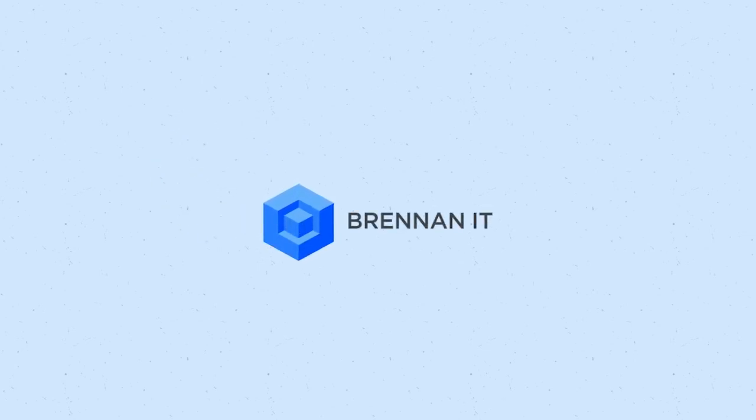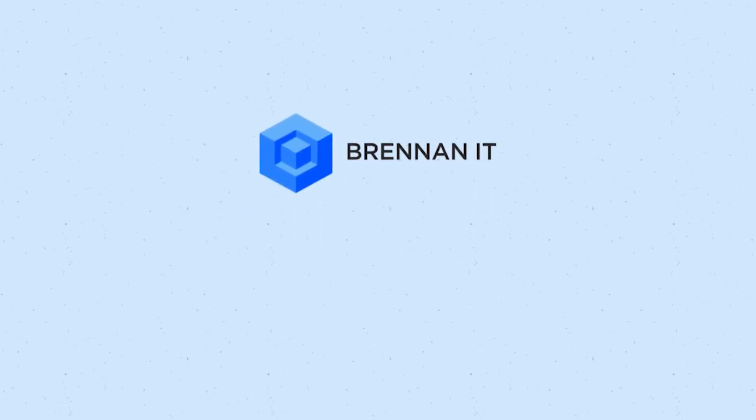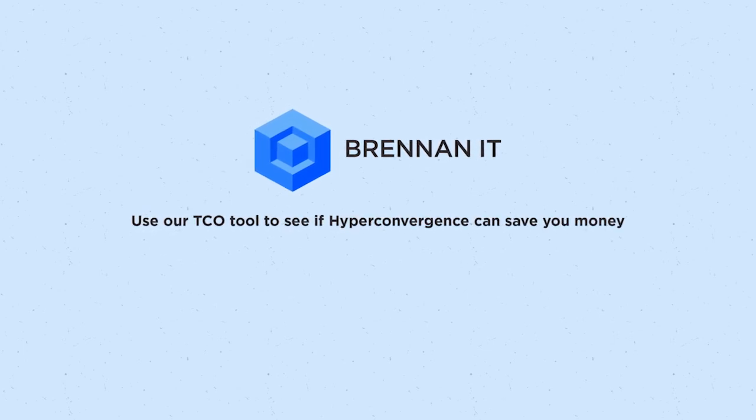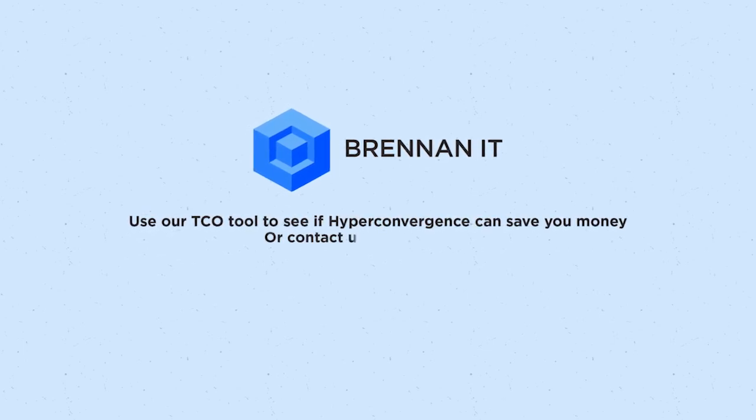Is a managed hybrid IT solution with HPE SimpliVity right for your business? Use our TCO tool to determine the savings or contact us to find out more.